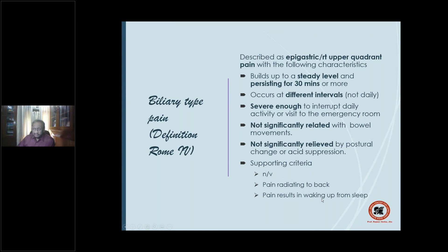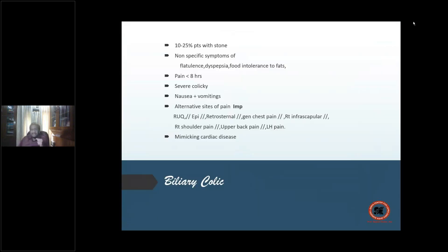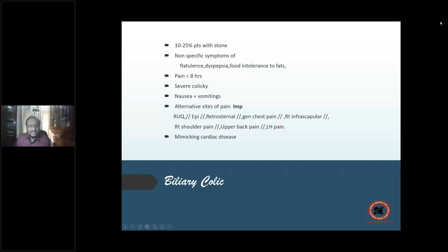Supporting criteria: nausea, vomiting, pain radiating to the back, and pain causing waking from sleep. Ten to 25 percent of patients with stones have biliary colic. Non-specific symptoms include flatulence, dyspepsia, and food intolerance — especially to fat. Pain in biliary colic lasts less than 8 hours — this is very important as it differentiates biliary colic pain from acute cholecystitis pain.